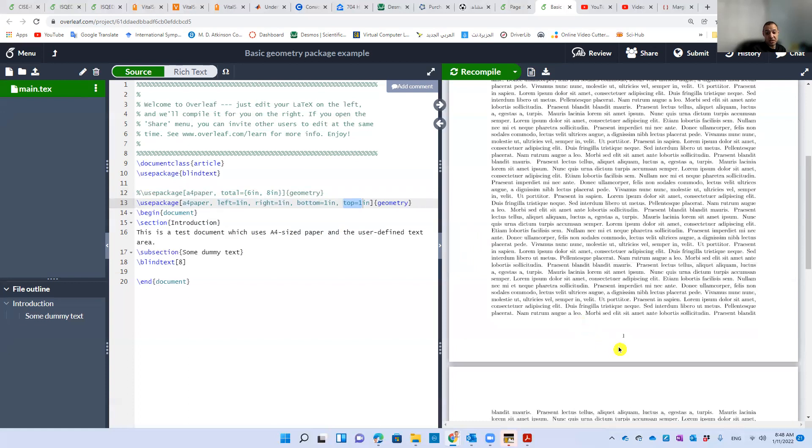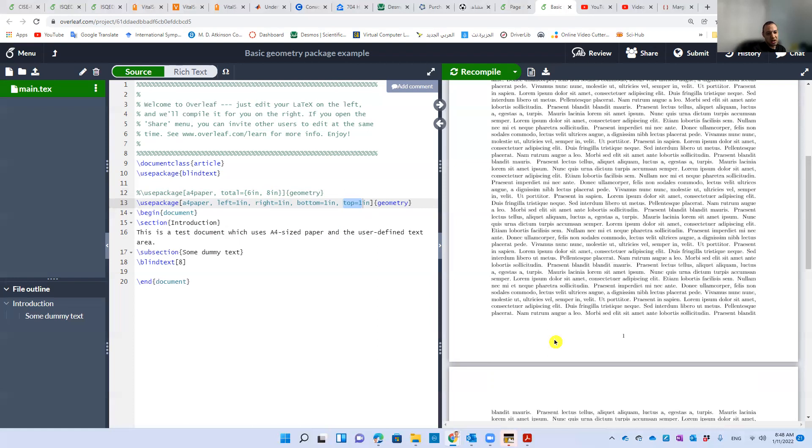It's changed. And one inch is around 2.53 centimeters, or you can say 25.3 millimeters. And this is really 2.5 something. Let's squeeze it or let's decrease it.